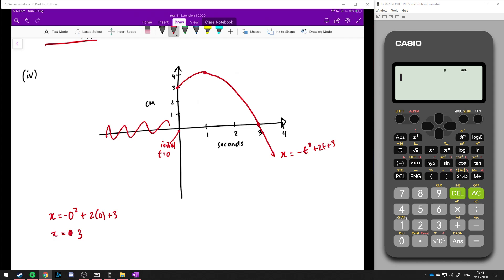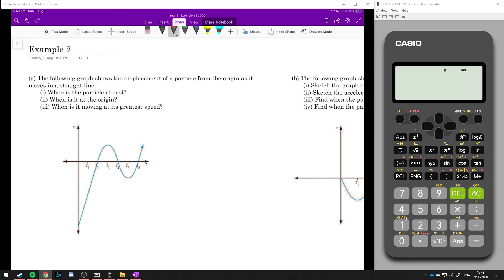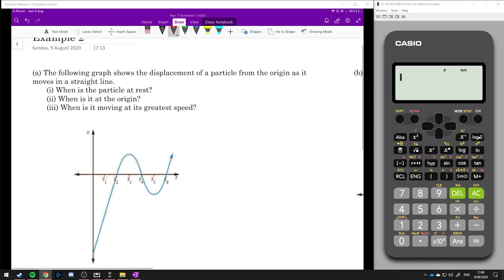So that's using calculus to work out velocities, accelerations, and motion for a particle. What we're going to be looking at next is the graphs of these things and working out some solutions from the graphs. The following graph shows the displacement of a particle from the origin as it moves in a straight line.